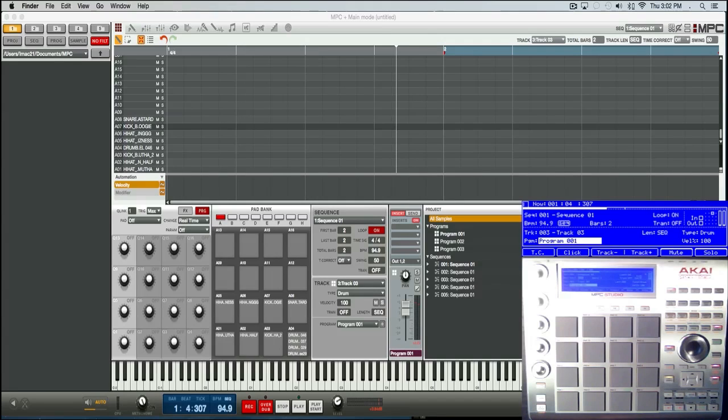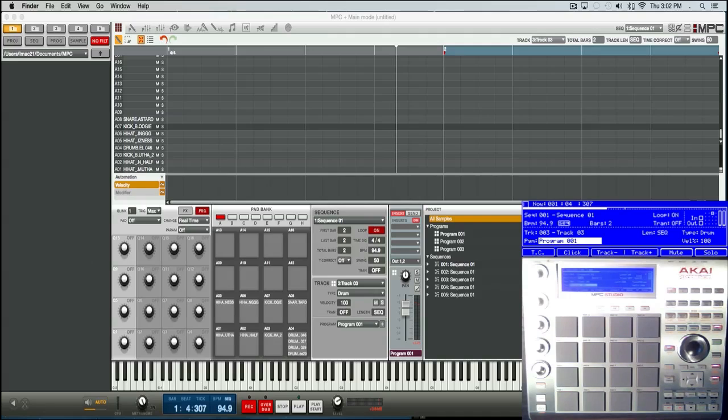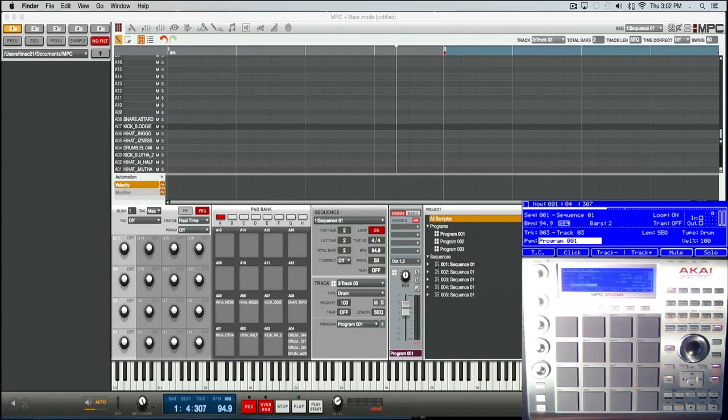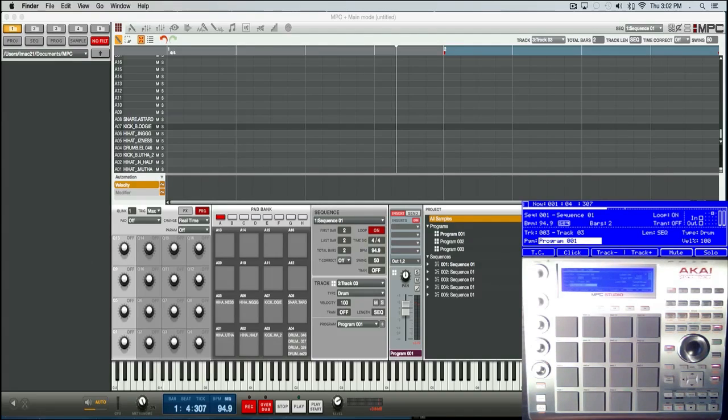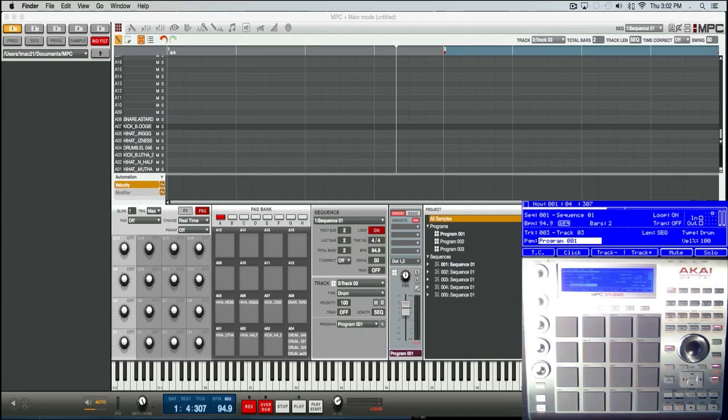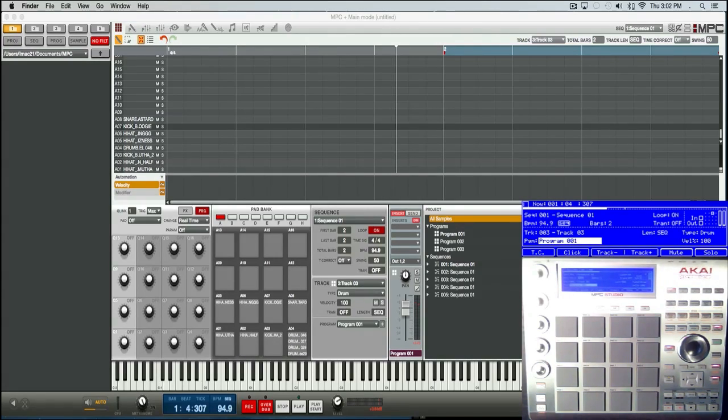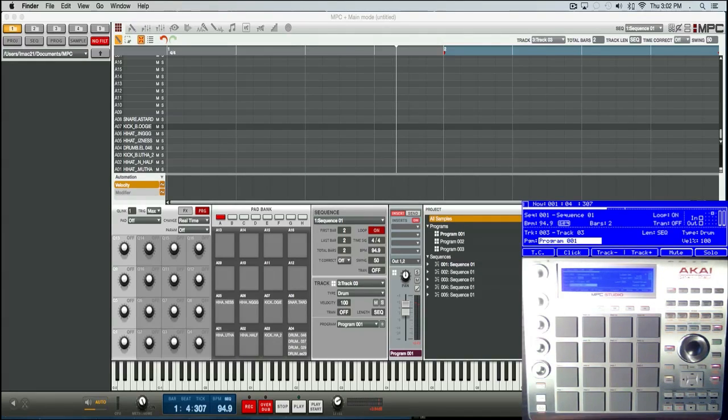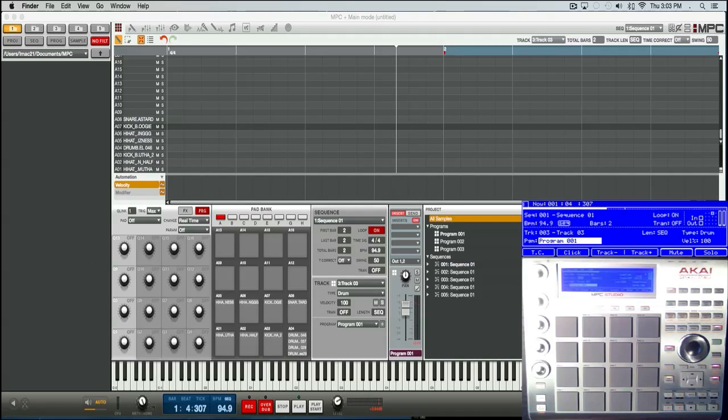Alright, so arguably the breakout feature of MPC software OS version 1.9 is independent track length. Now this works different than any MPC ever made. Every MPC made up to this point, every track had to be the same bar amount. You couldn't have an eight bar sequence with track one that's only one bar.